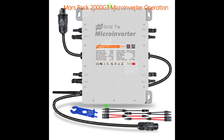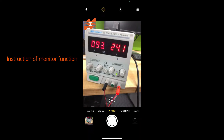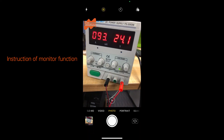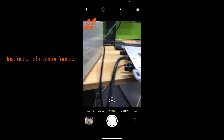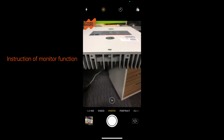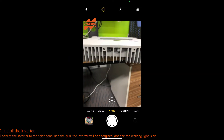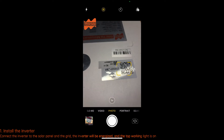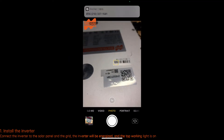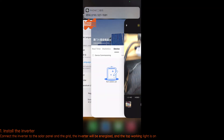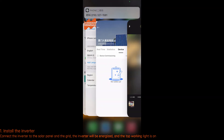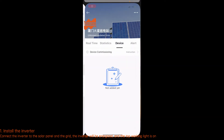Mars Rock 2000 G3 Microinverter Operation: instructions on how to use the G3 inverter monitor function. Step 1: Install the inverter. Connect the inverter to the solar panel and the grid. The inverter will be energized and the top working light will turn on.